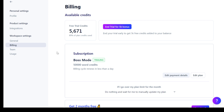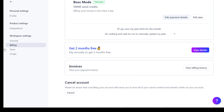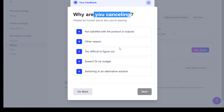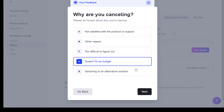But if you want to cancel Jasper AI, just scroll down on this page, then click on cancel account here. Then as you can see, you have to add why you are cancelling Jasper AI — so let's say it doesn't fit my budget — then click on next.